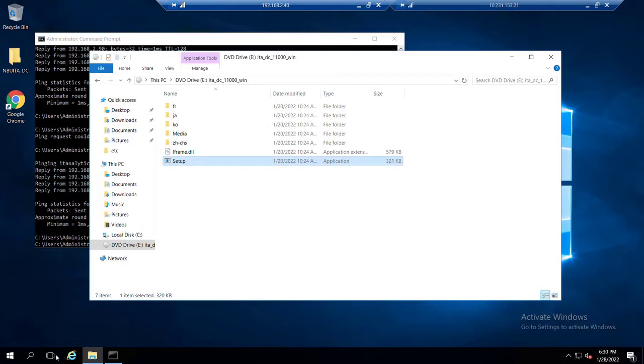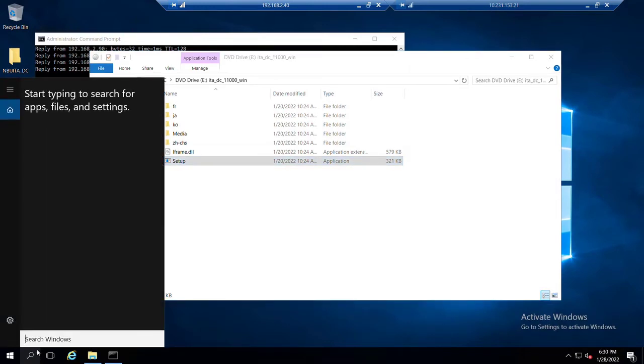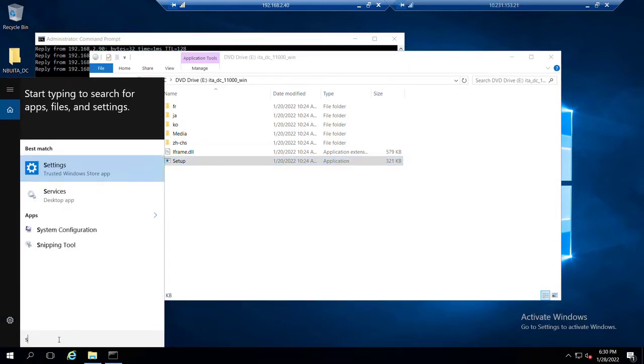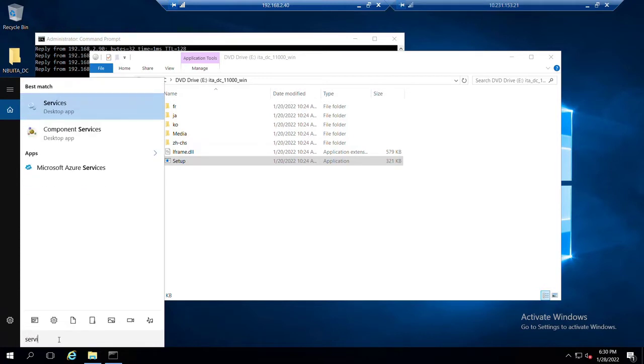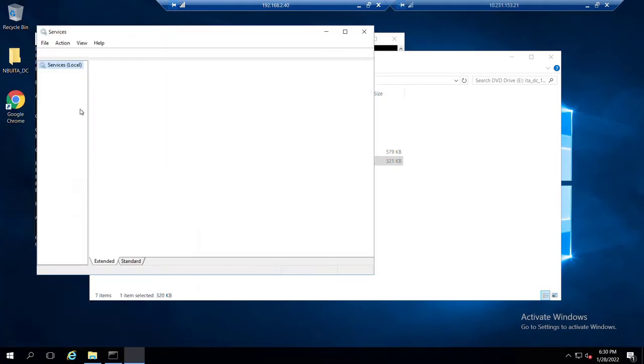and we could start those services from the command prompt, or simpler for me, it's just to open up in Windows, go to our services app.